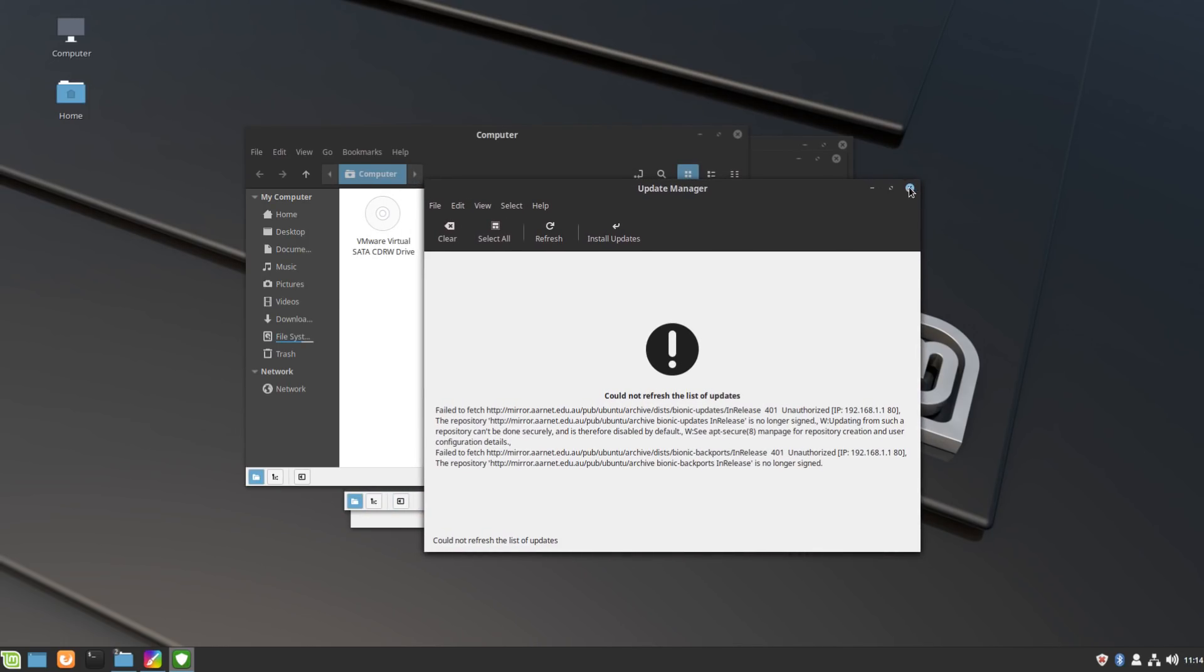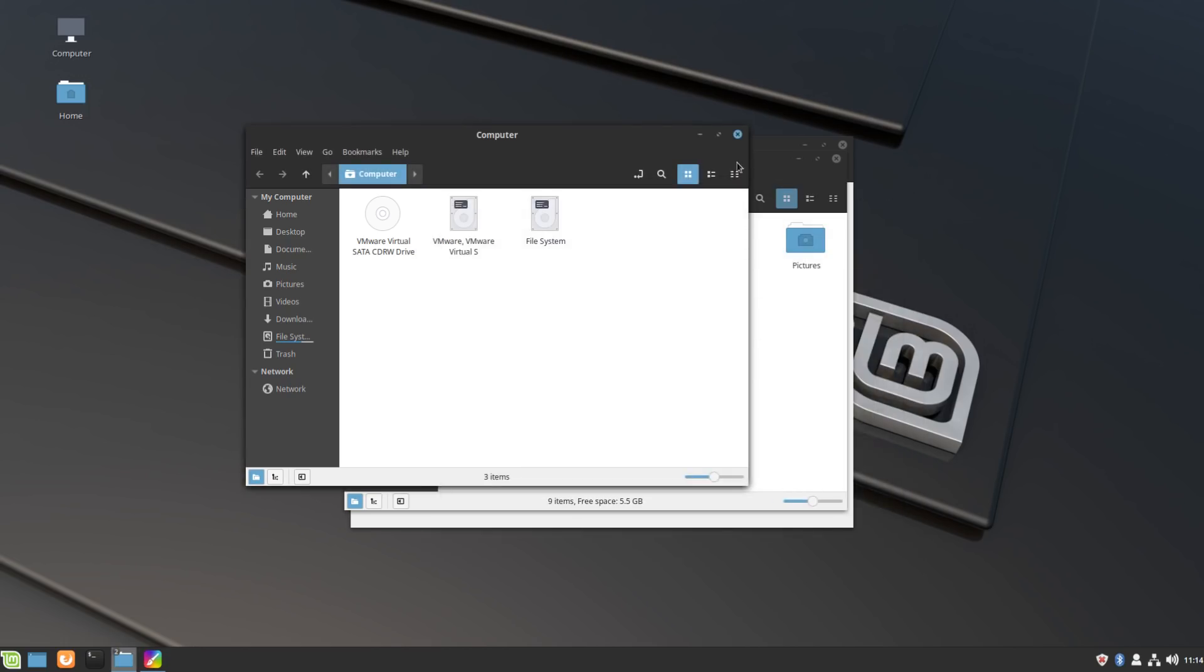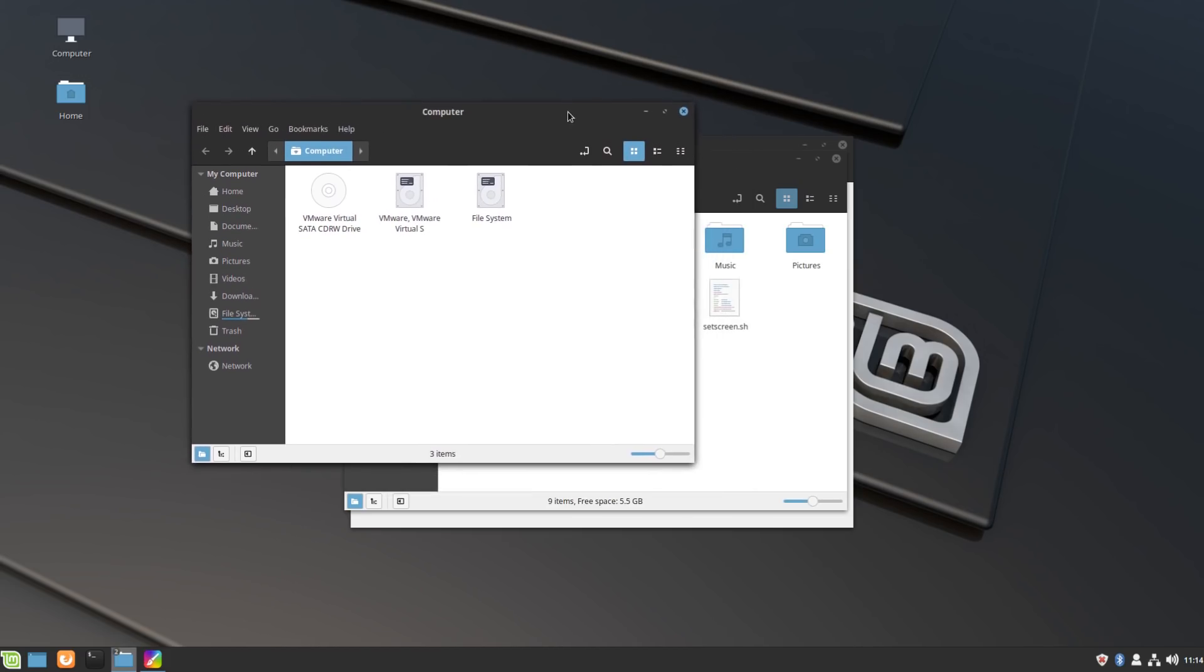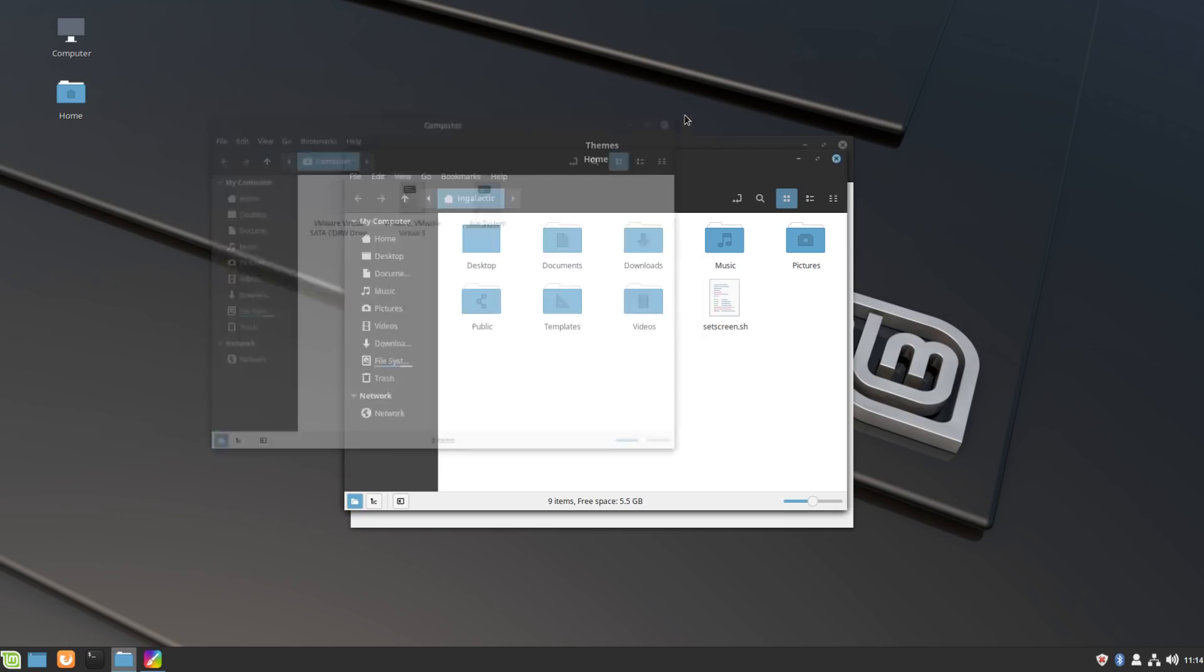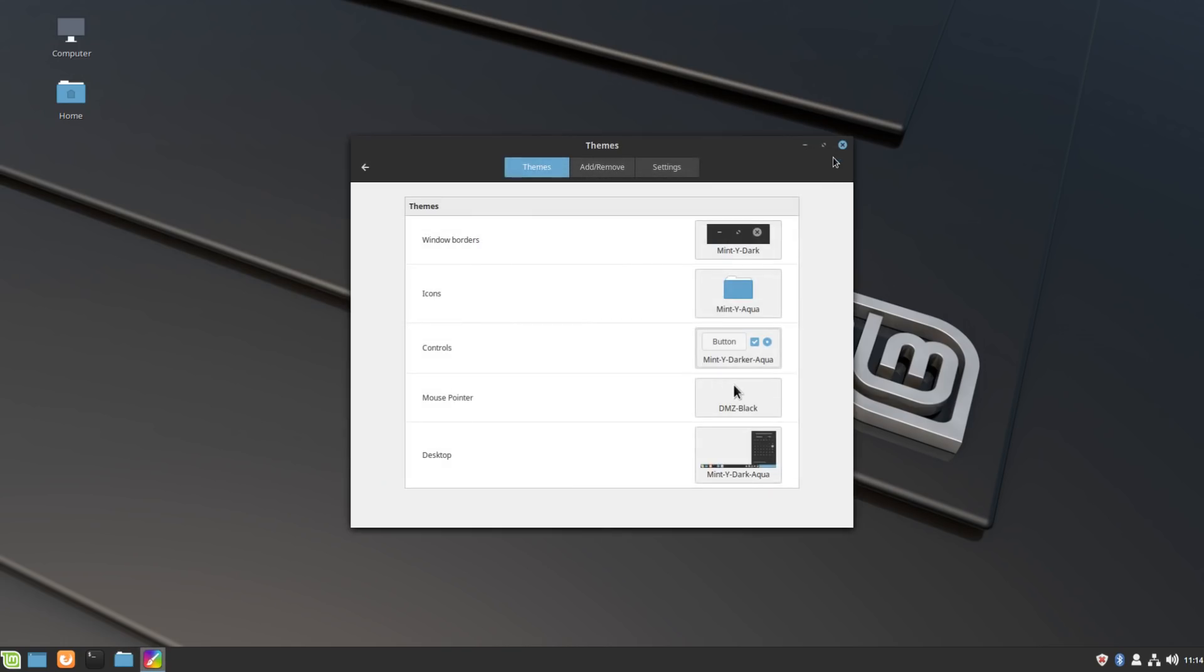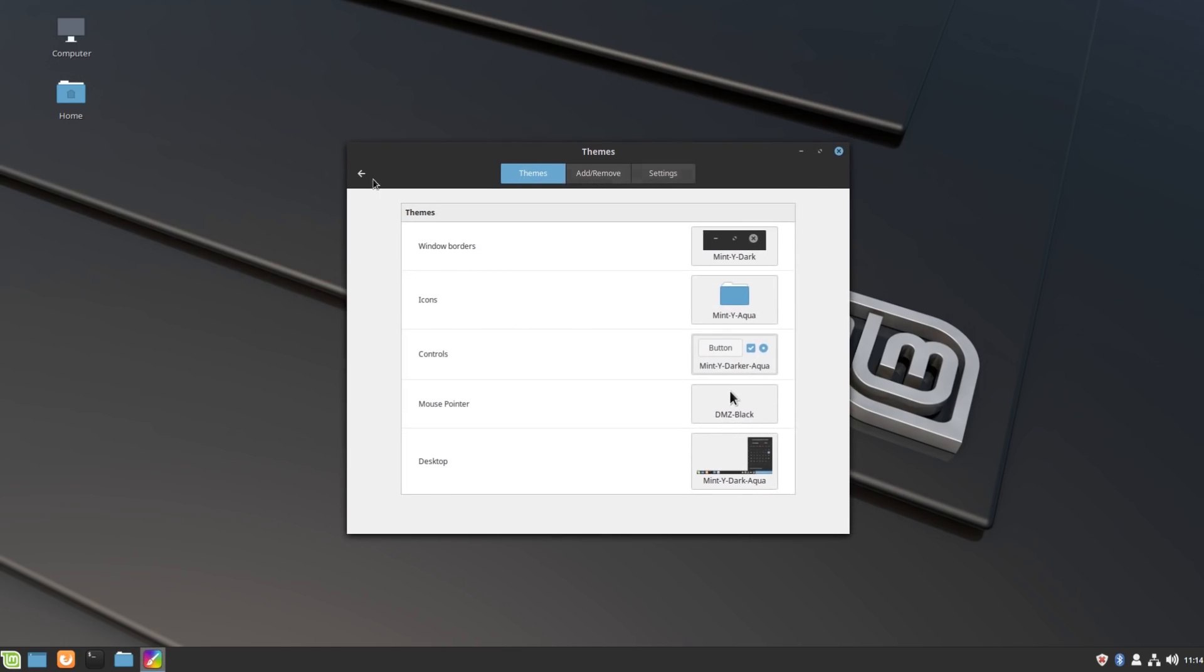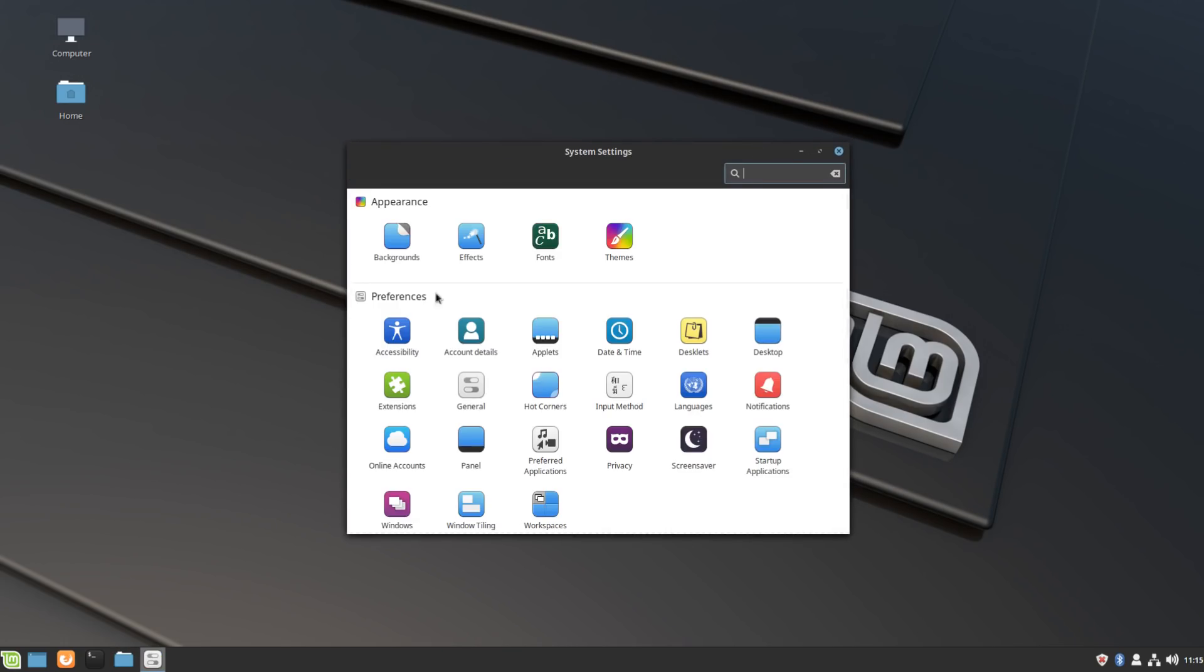The fact that they prompt you to change the locale of the mirror that's serving you the updates, and the fact that they prompt you to change your default backup so that you have system snapshots available, is all exemplary of the fact that Linux Mint is built for its users. I guess my only criticism of Cinnamon as a desktop environment at this stage...